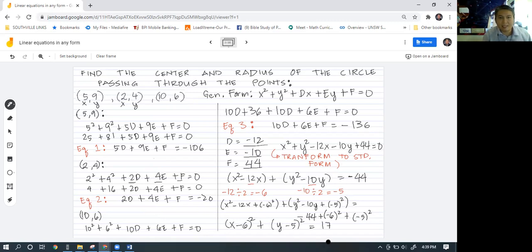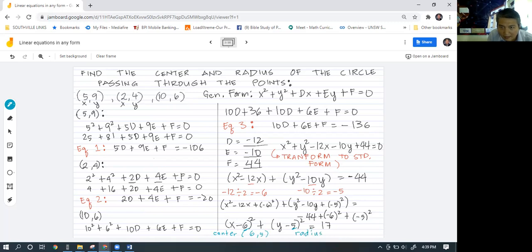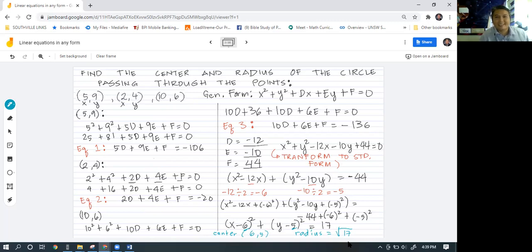So our center would be (6, 5), and the radius is the square root of 17. Thank you so much for watching. I hope you learned something new today. Till next time, take care, bye-bye.